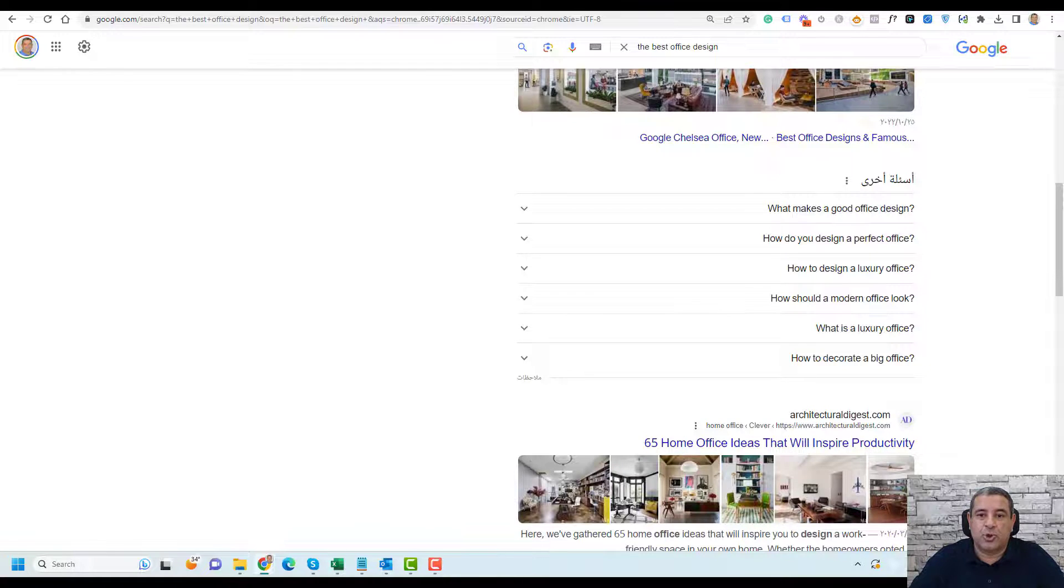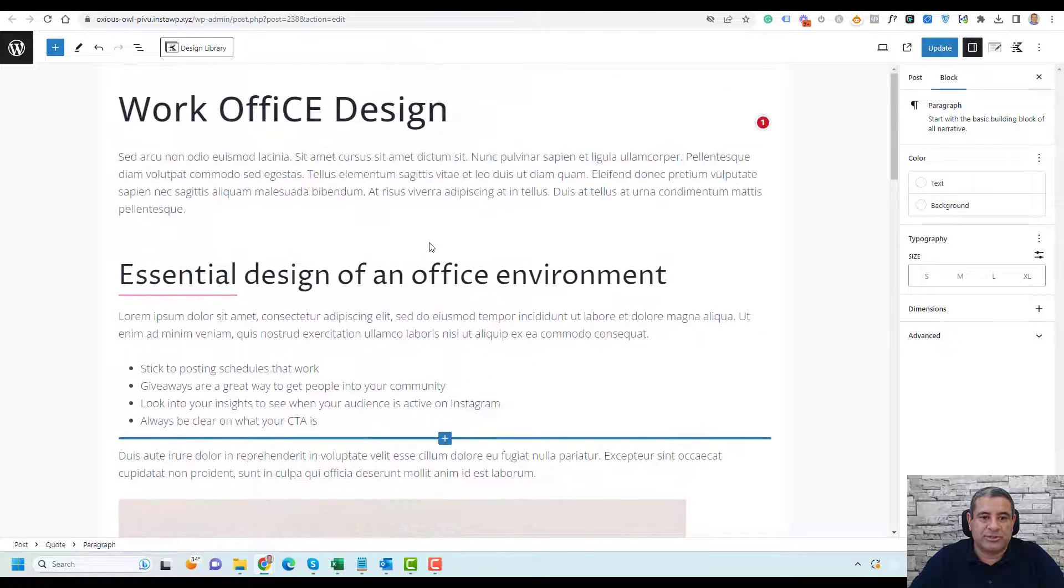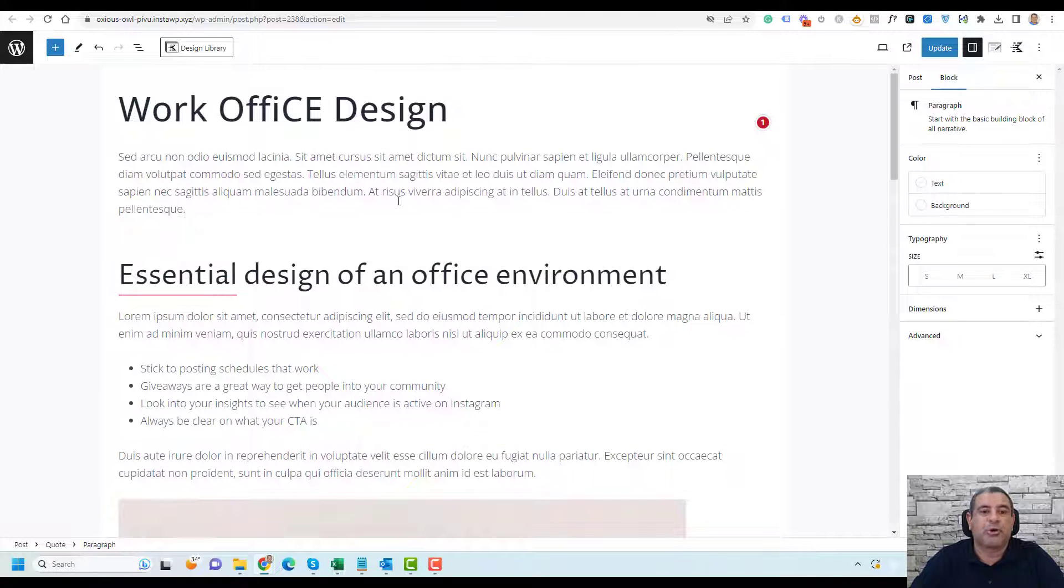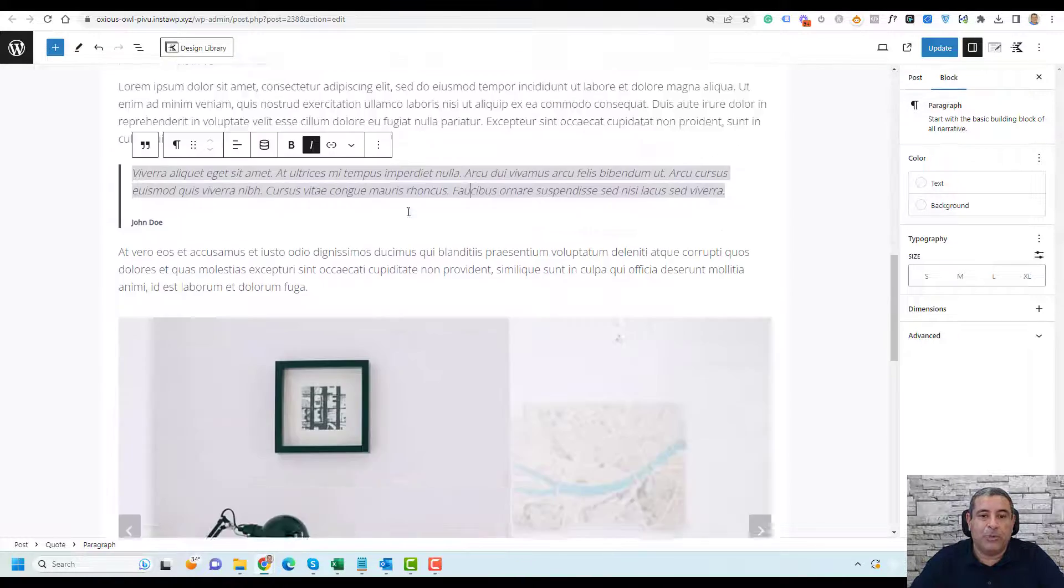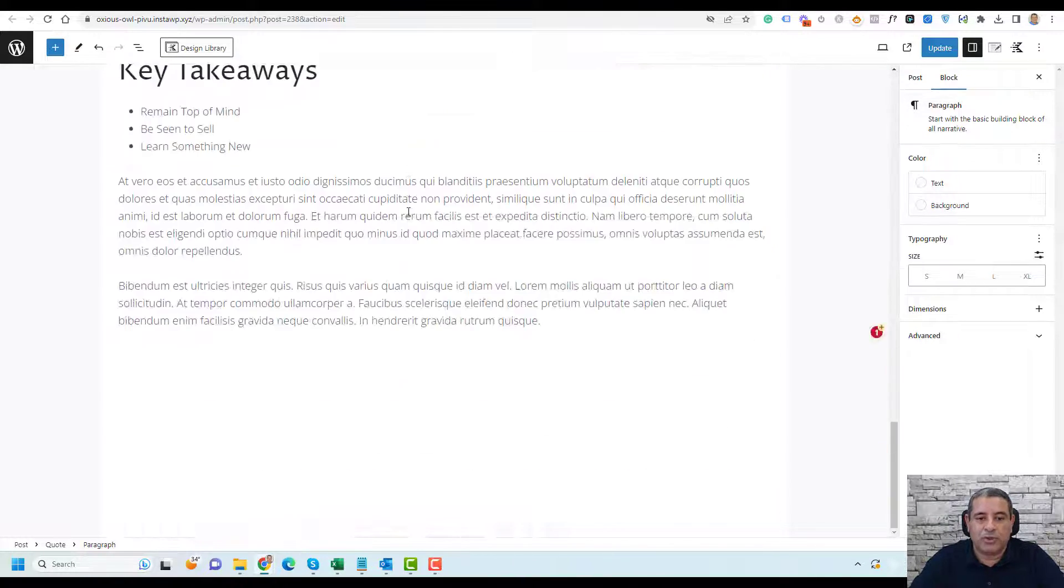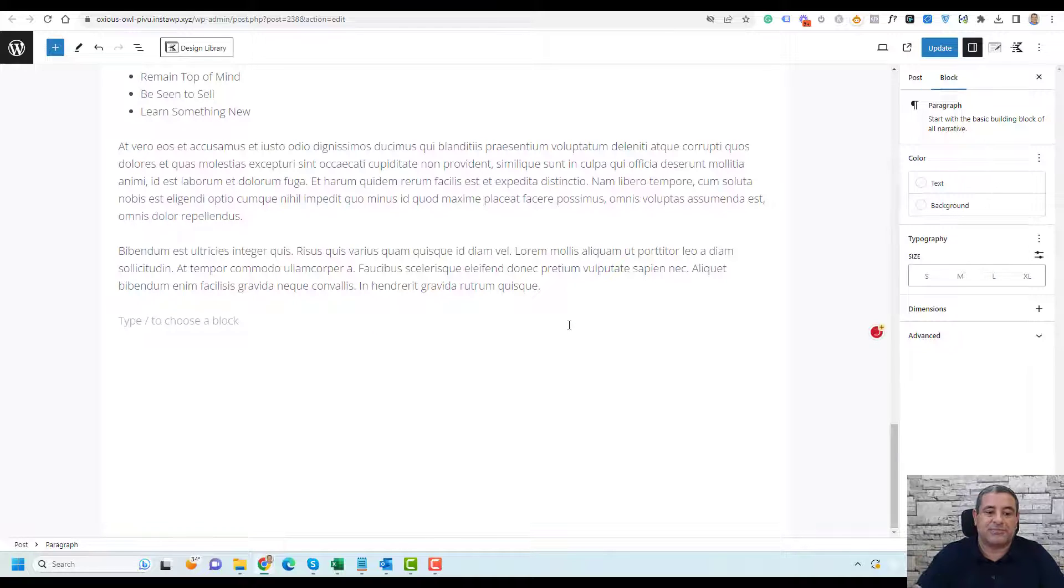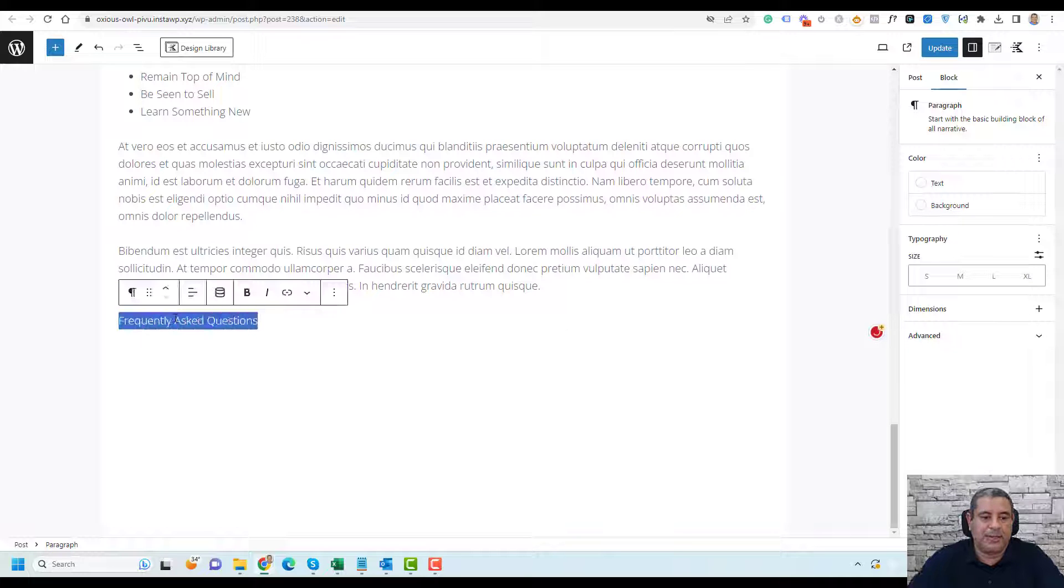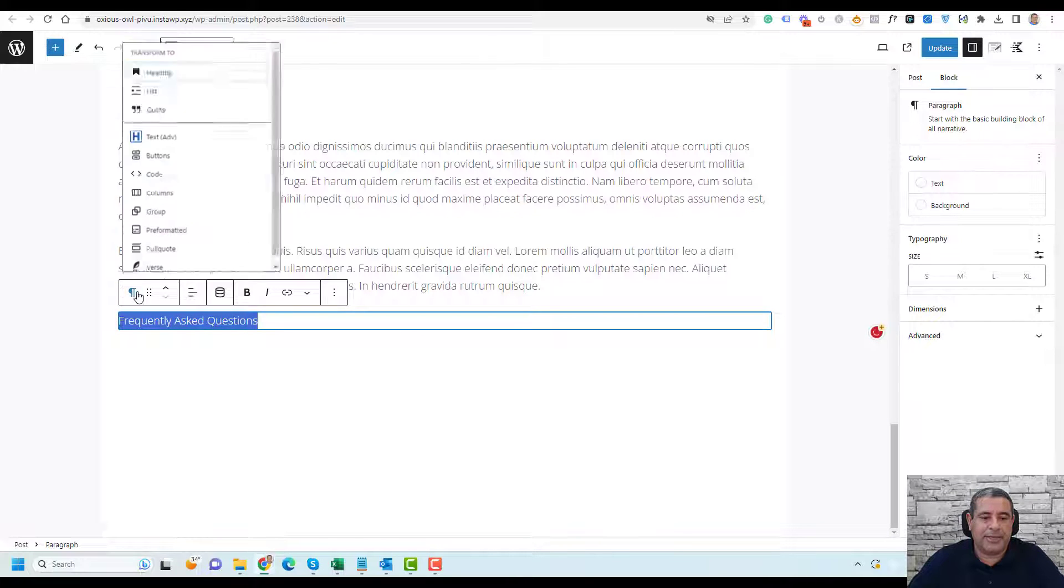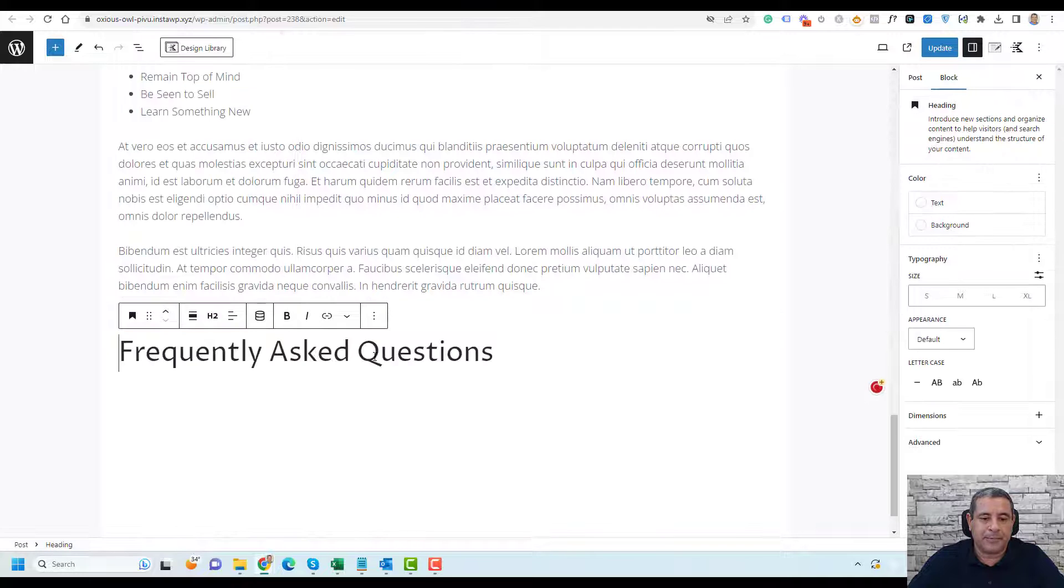So I just go and edit one of my posts. This is a post about work office design. What you need to do is if you want to add an FAQ schema in this part, you say frequently asked questions. Let's make this a heading tag.